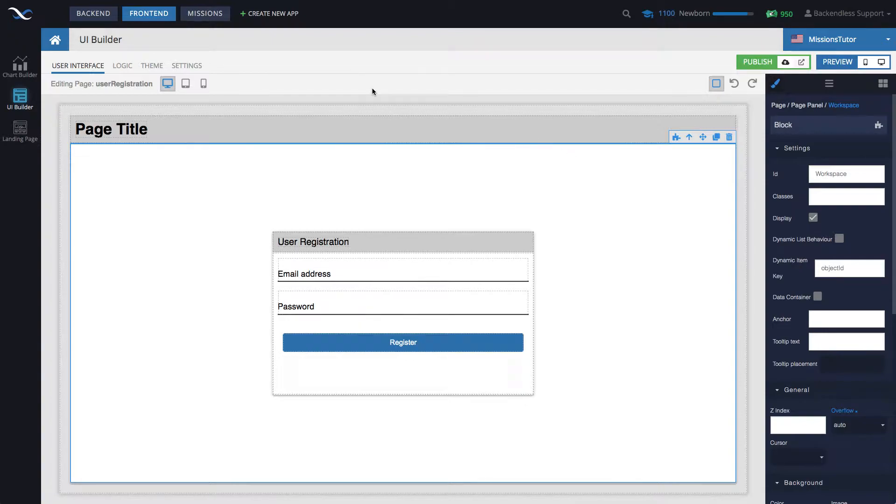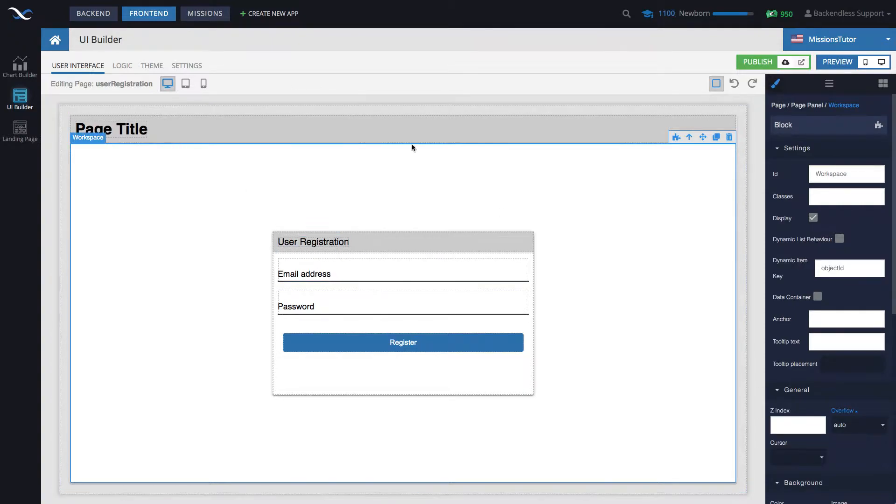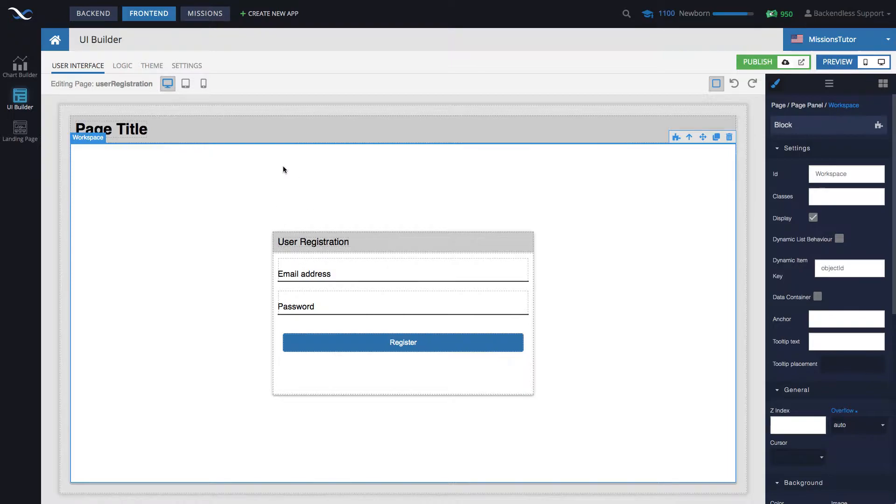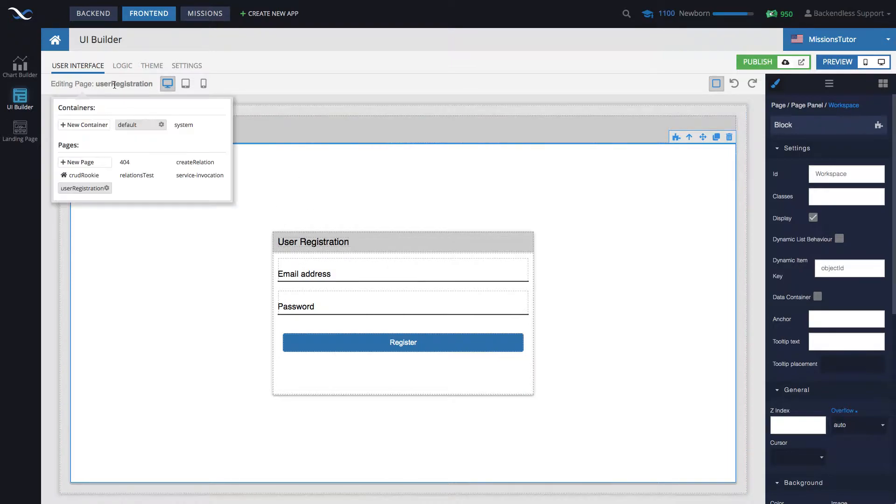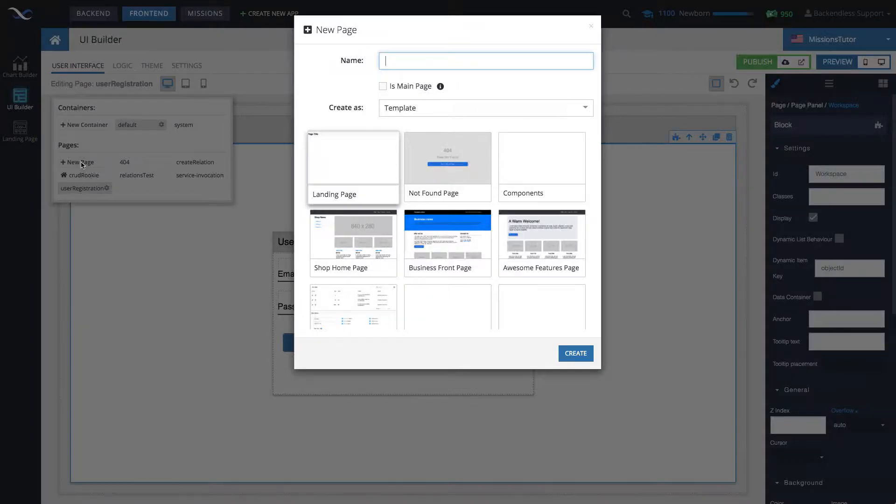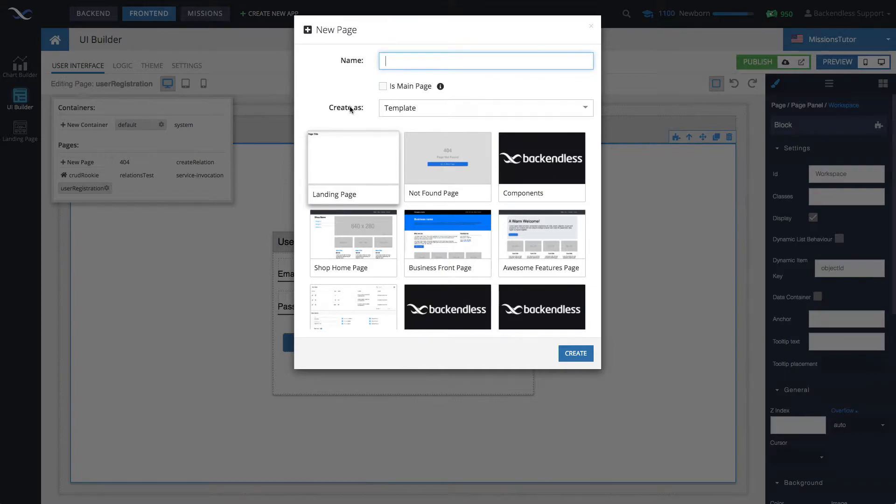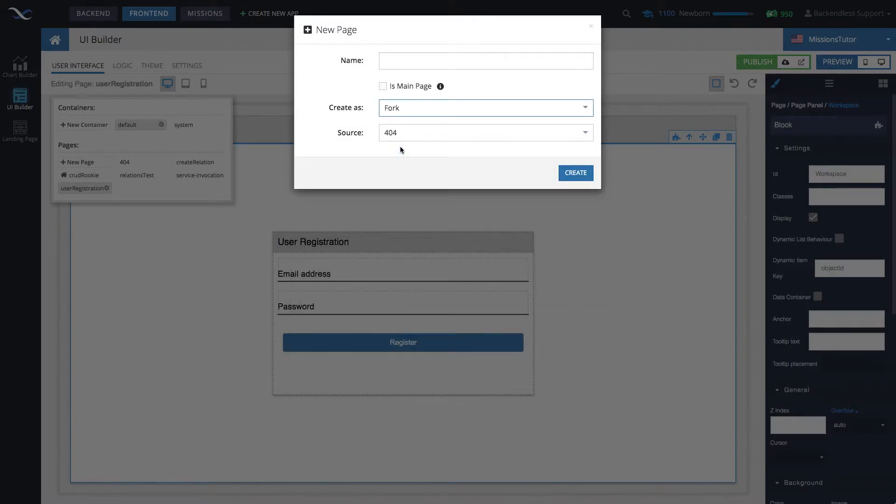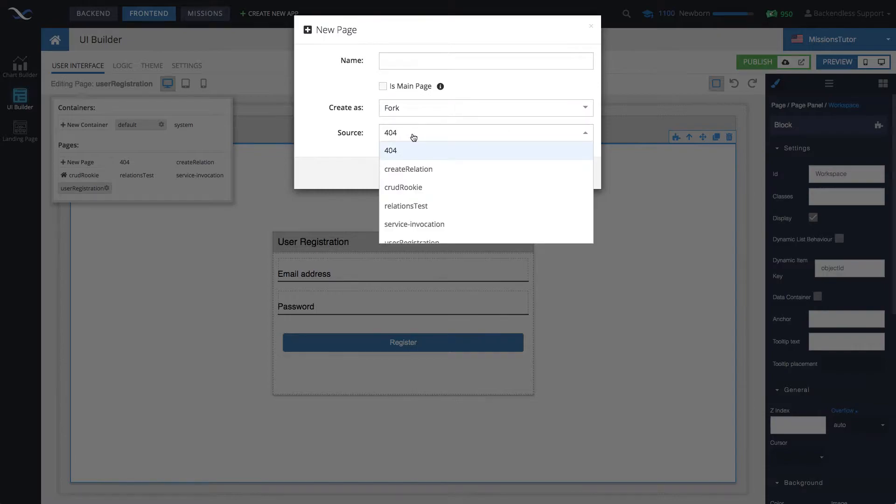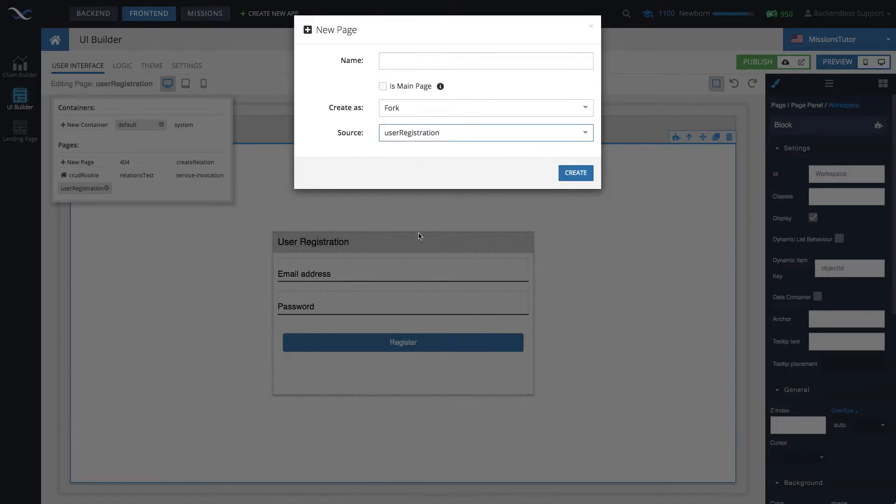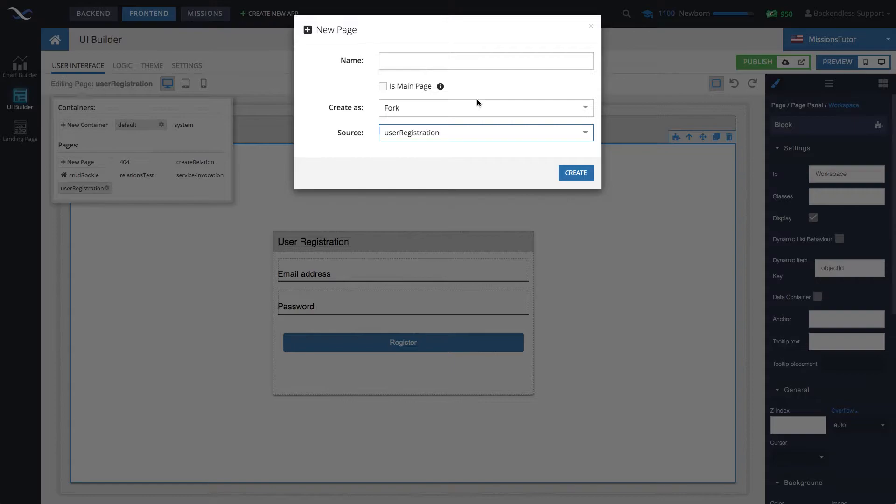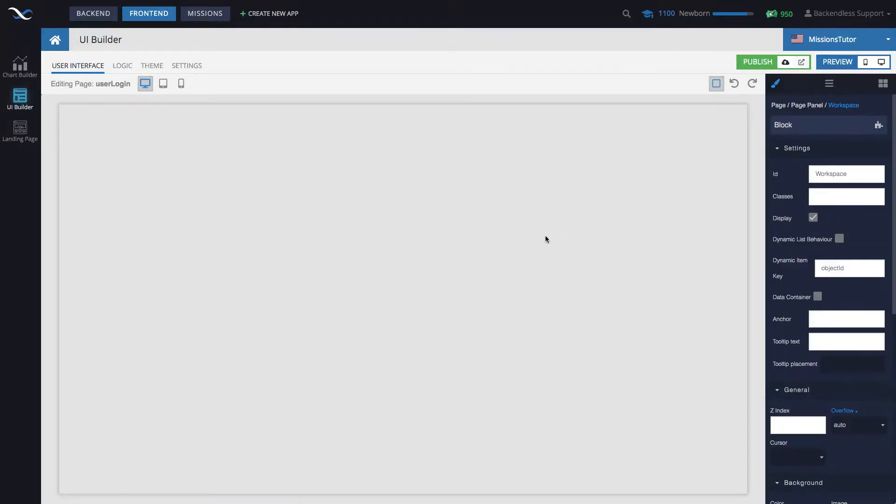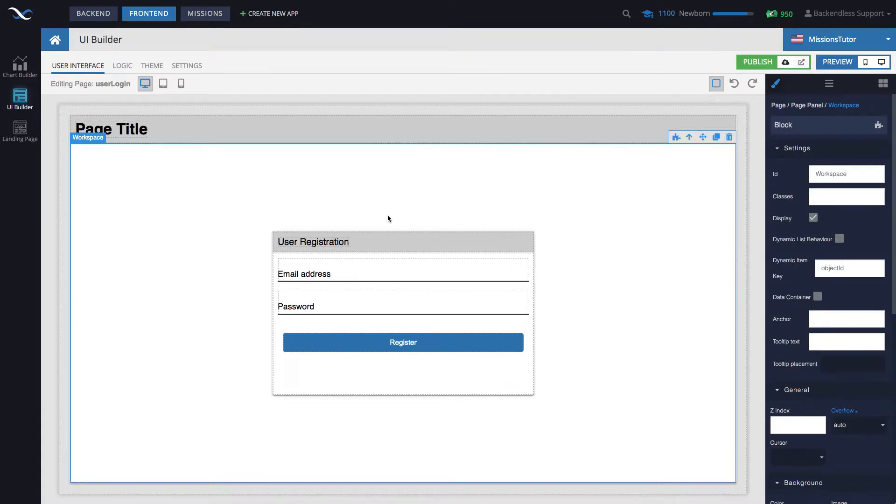Now to get this started, let's create a copy of this page. If you're not familiar how to create copies of pages in UI Builder, select the page, move the mouse over the page name, and then click the new page button. And in here, in the create as dropdown, select fork, and then select the actual page that you want to copy. By the way, fork is a term that comes from Git lingo. So here it's very applicable because we're essentially forking that page to create something different with it. Give it a name. User login will be the name of the new page. Click create and a new page will be created.